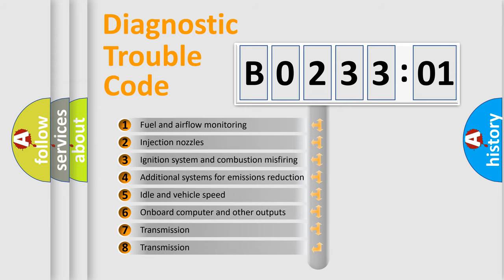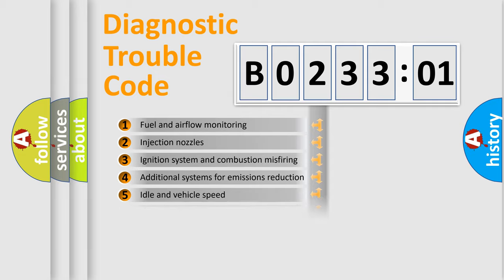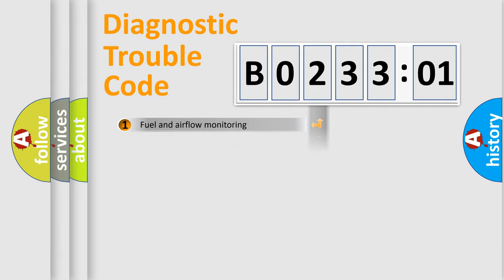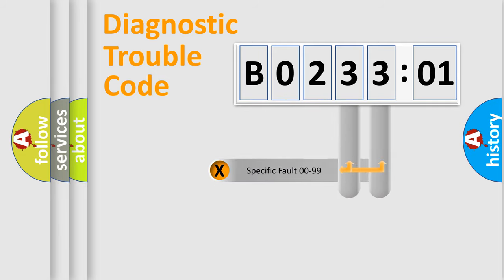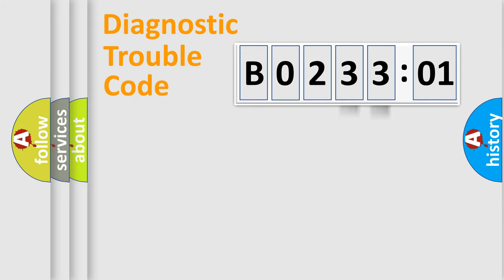The third character specifies a subset of errors. The distribution shown is valid only for the standardized DTC code. Only the last two characters define the specific fault of the group.